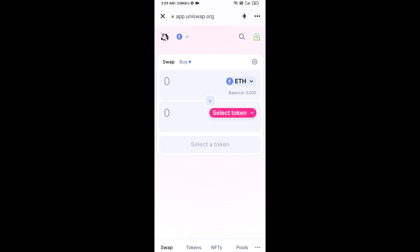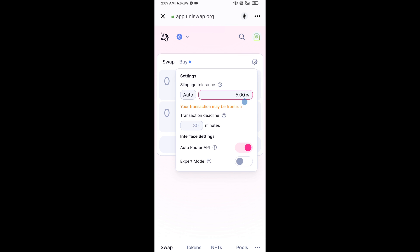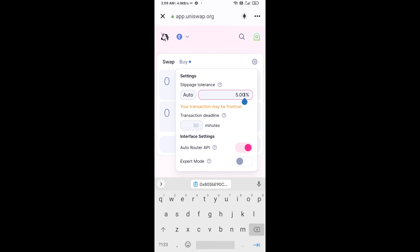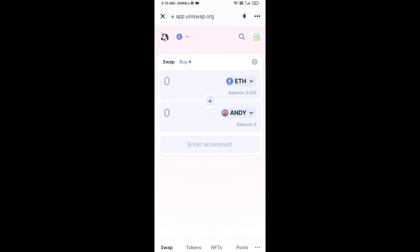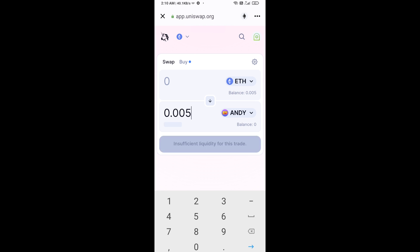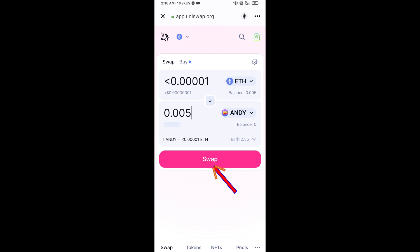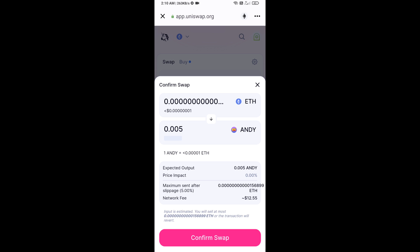After that, set the slippage for effective purchasing. Click on the settings icon and set five percent slippage, then close the settings. Now enter the number of tokens, click on Swap, check the transaction details, and then click on Confirm Swap.